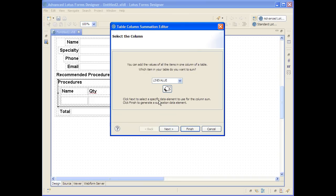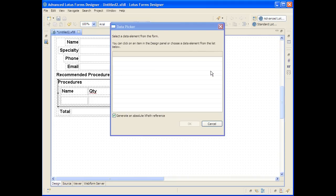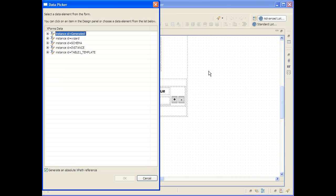Now if you've generated this table using the left hand table palette you would hit finish at this point because it will automatically generate a total object for you, but in my case we're doing schema driven design so I'm going to go to the second phase where I get to choose the piece of data that I'm interested in.